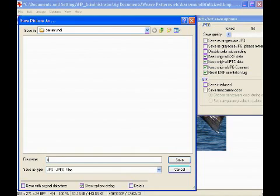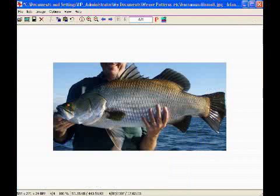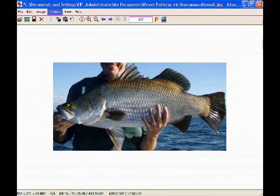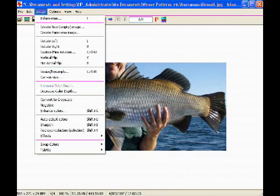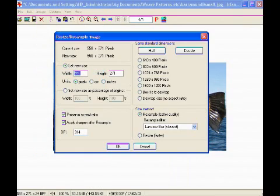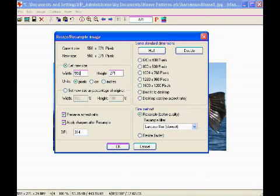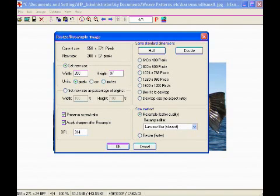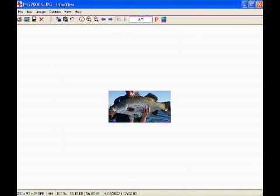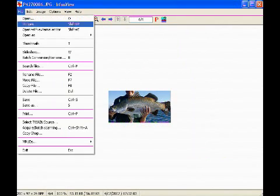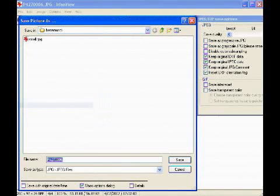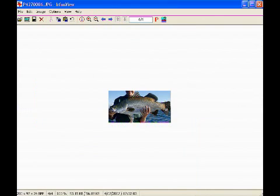Now what we'll do is with the small file, we'll resize it to a size that you would commonly see on the internet. So we will resize this to something like 200 pixels wide and 72. Once again, we'll just save that as small JPEG.